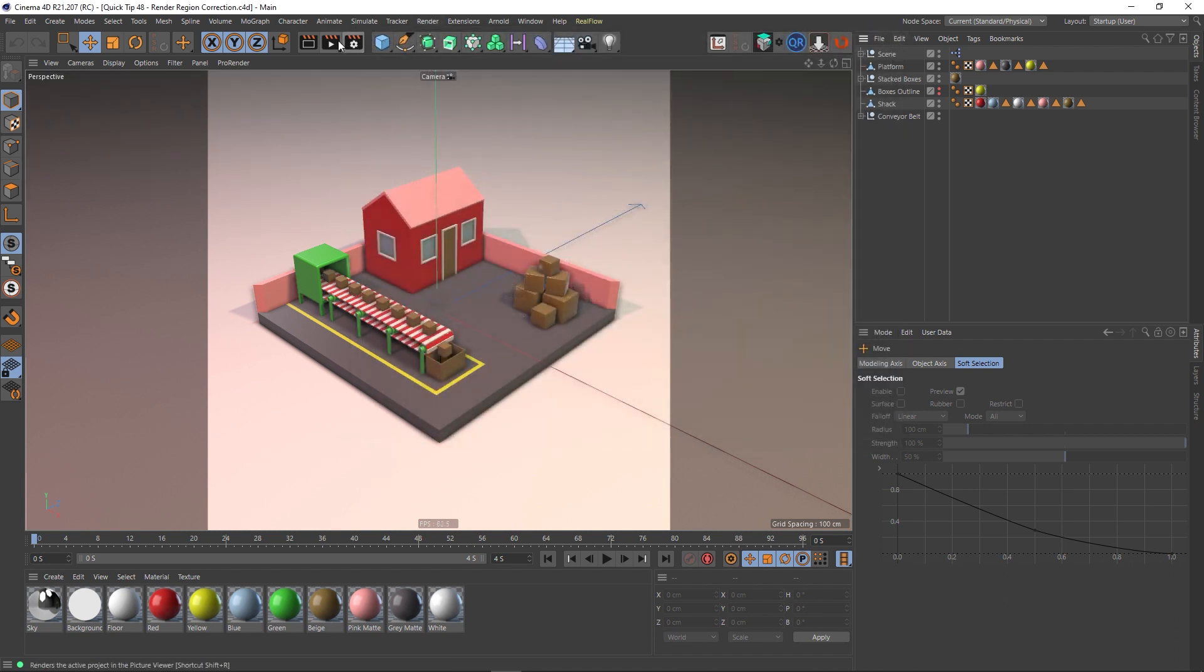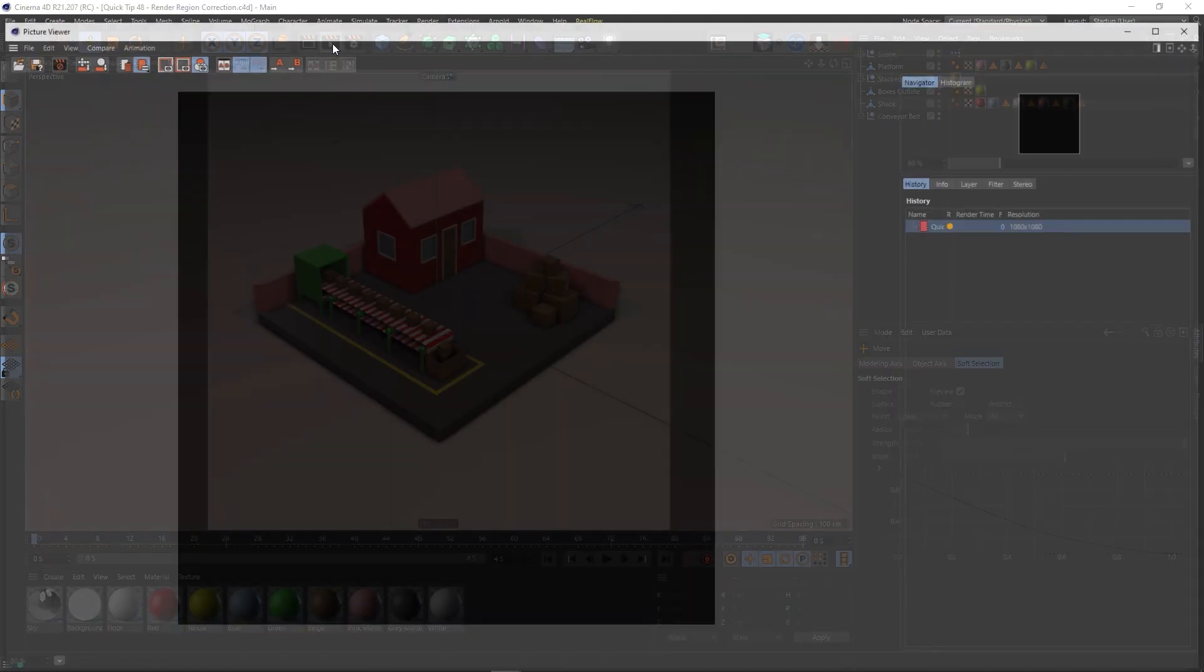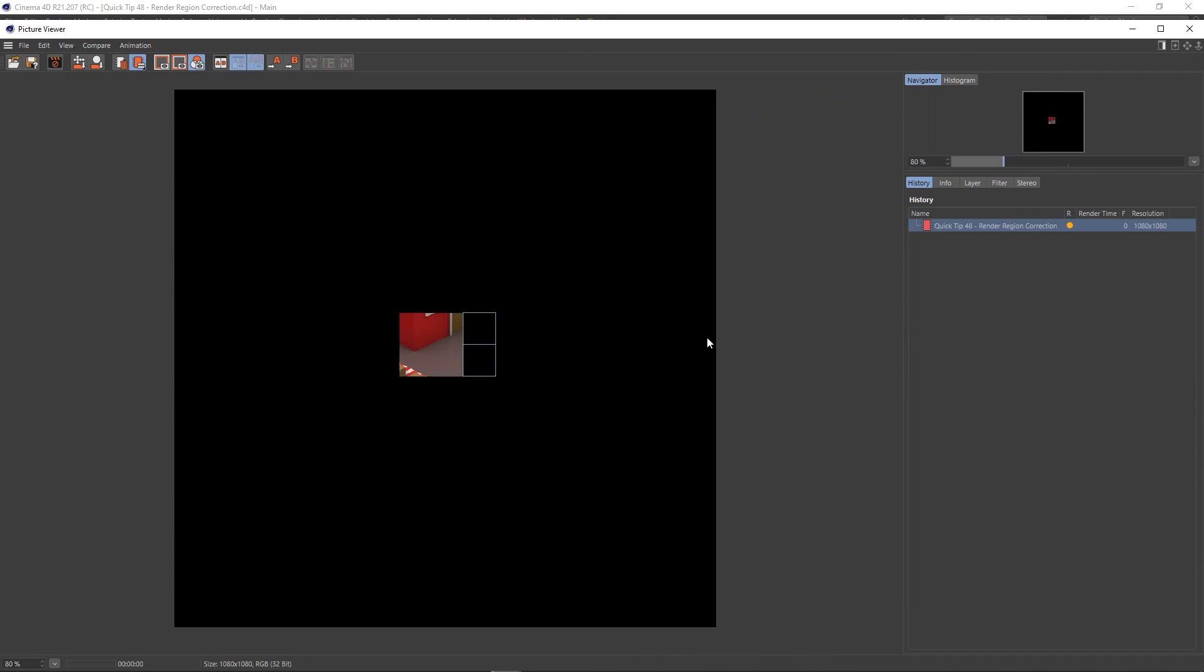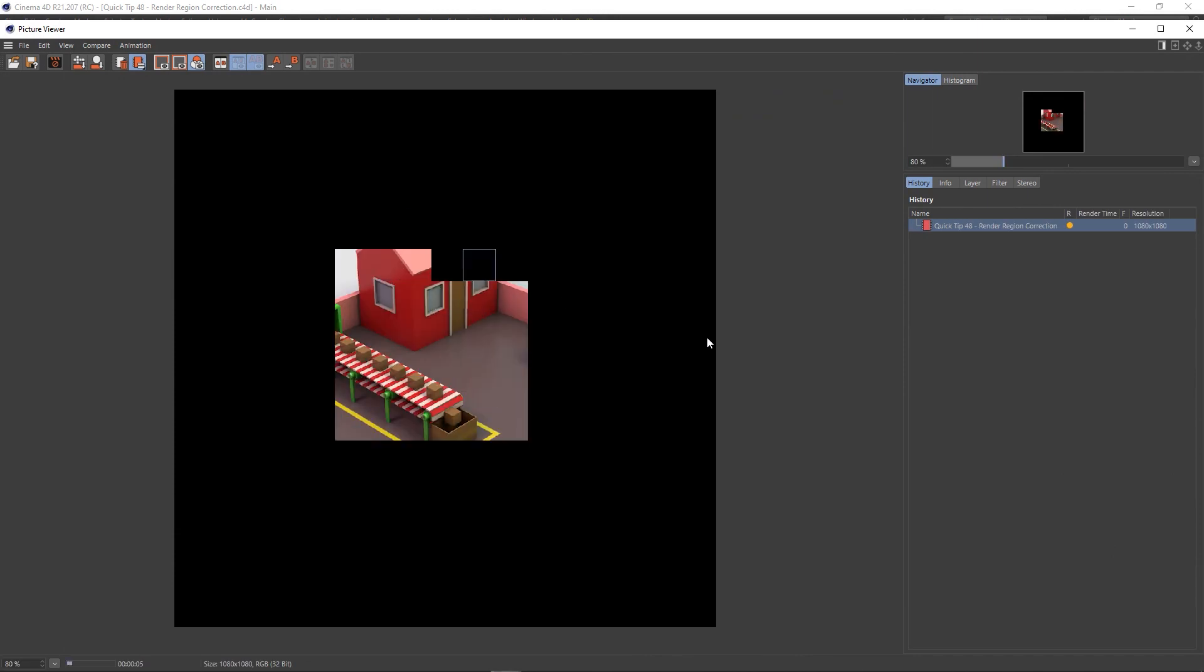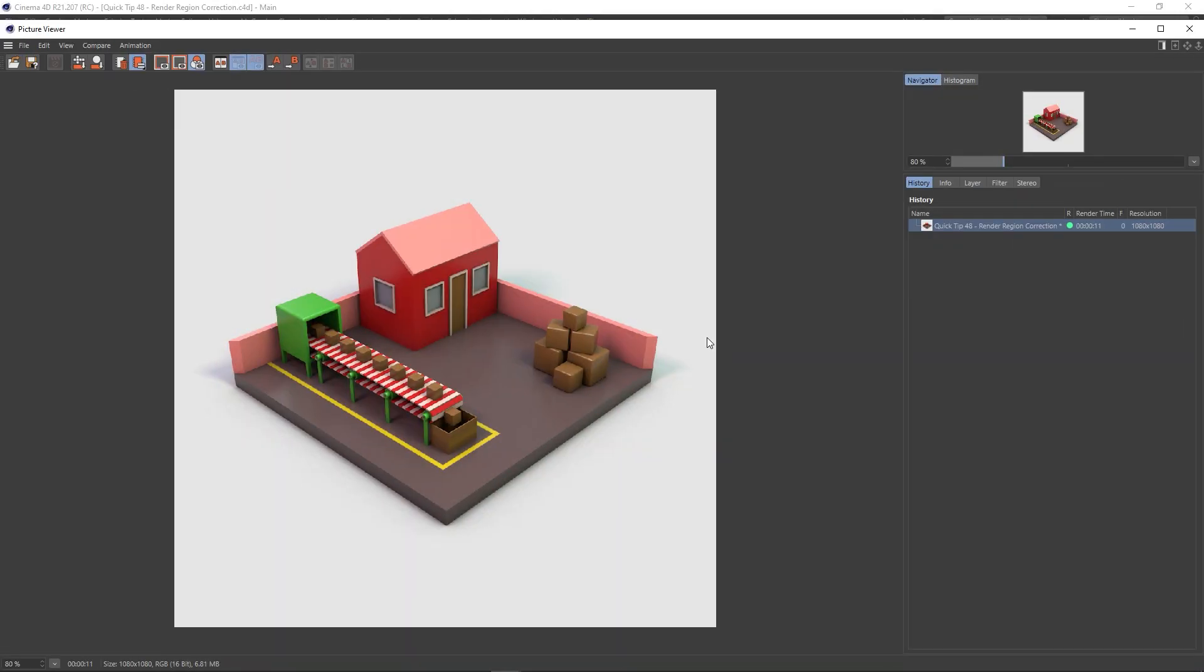Let's just give this a render. I'm not actually saving this out, but I just wanted to make a note of how long a single frame takes to render. Okay, so that's done, and you can see here it took 11 seconds for that frame.